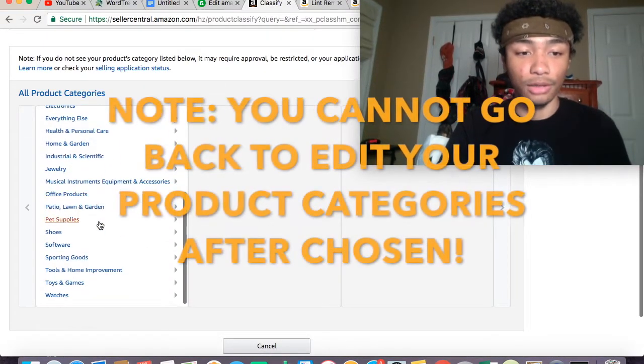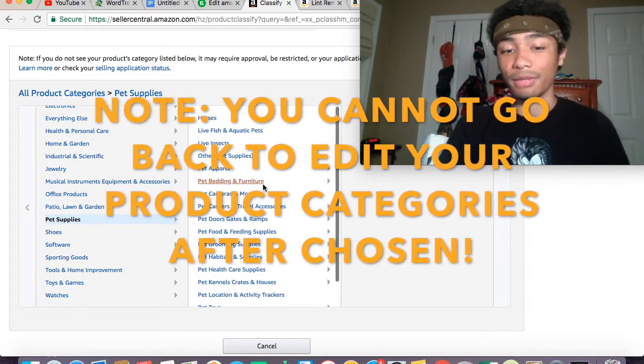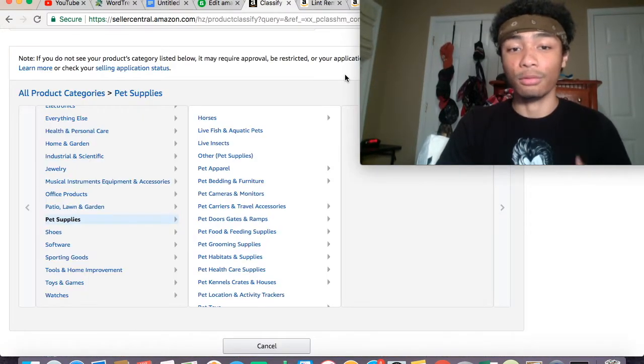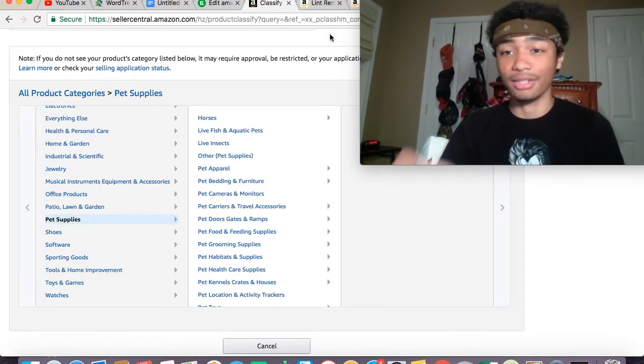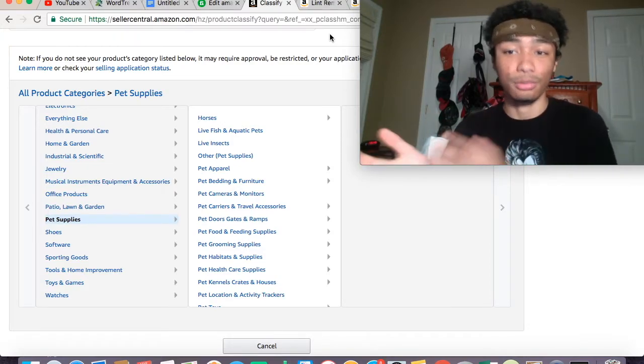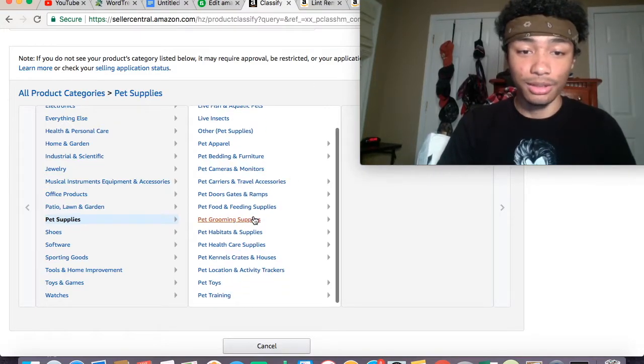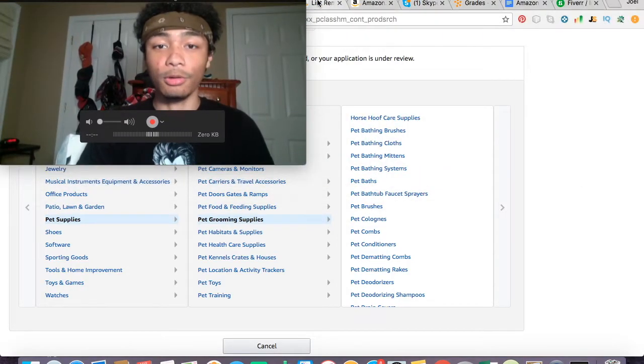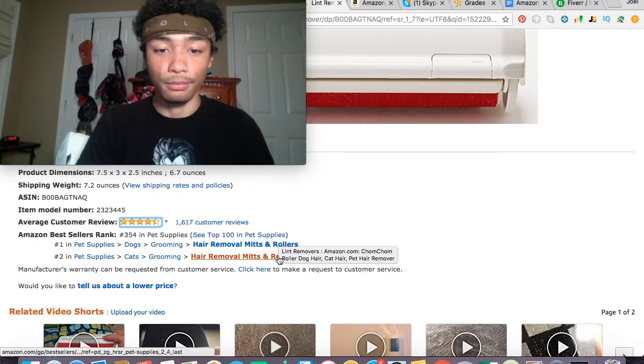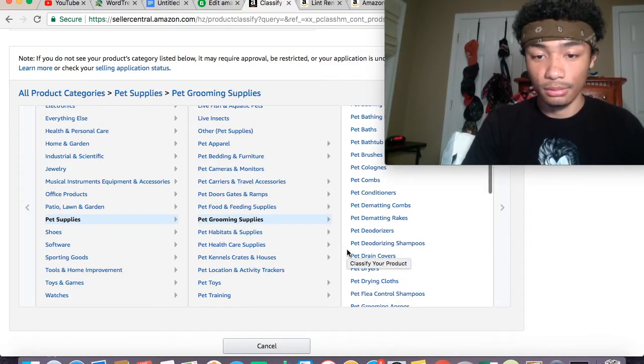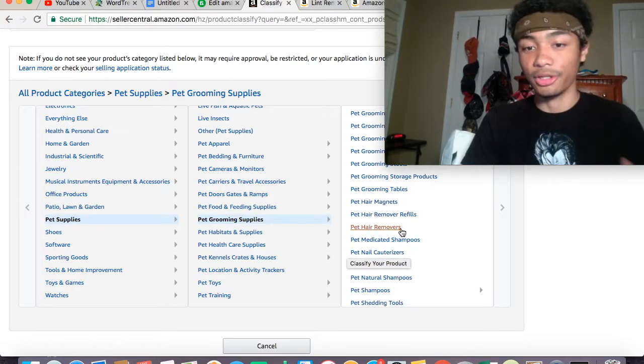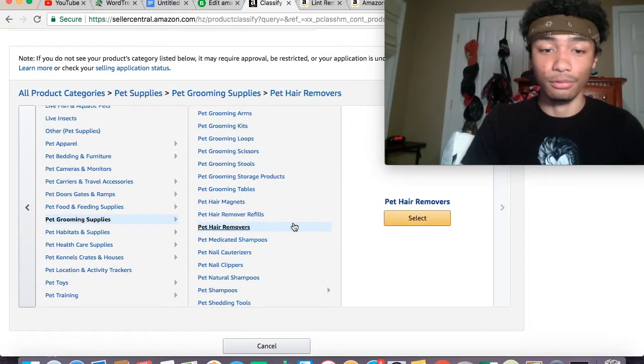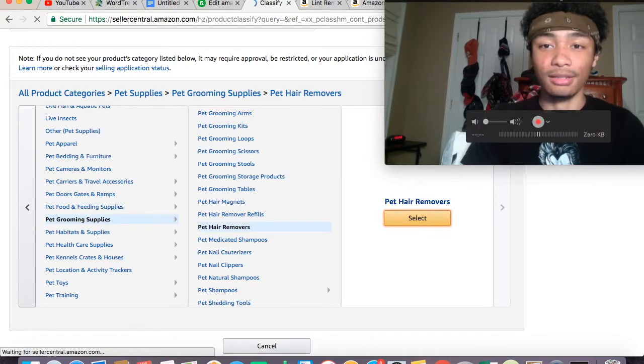In here it's pet supplies, dogs, grooming, and hair removal mitts and rollers. You want to try and make it as close as possible when you create your listing to the actual seller ranking—the seller ranking that's the lowest, of course. So pet supplies, let's go ahead and scroll down here. Sometimes it might not show up like dogs and cats, so you just pick the next best thing. You don't have to be exact because these aren't always the exact ones that show up on the listing.